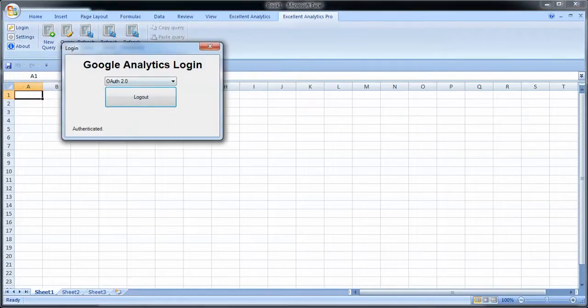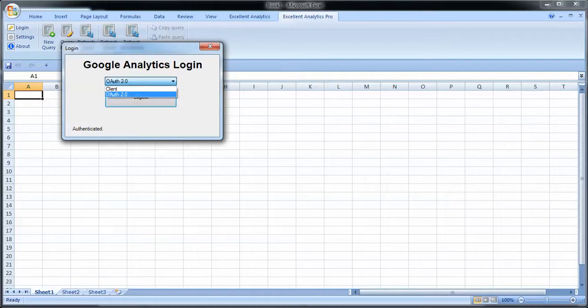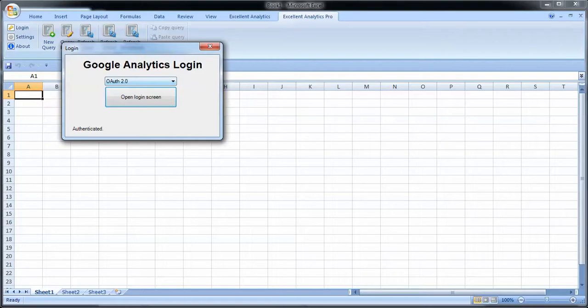You have two different methods for logging in. You can use client login or you can use OAuth. As you see here, I'm already authenticated using OAuth. I'll show you how that works later.